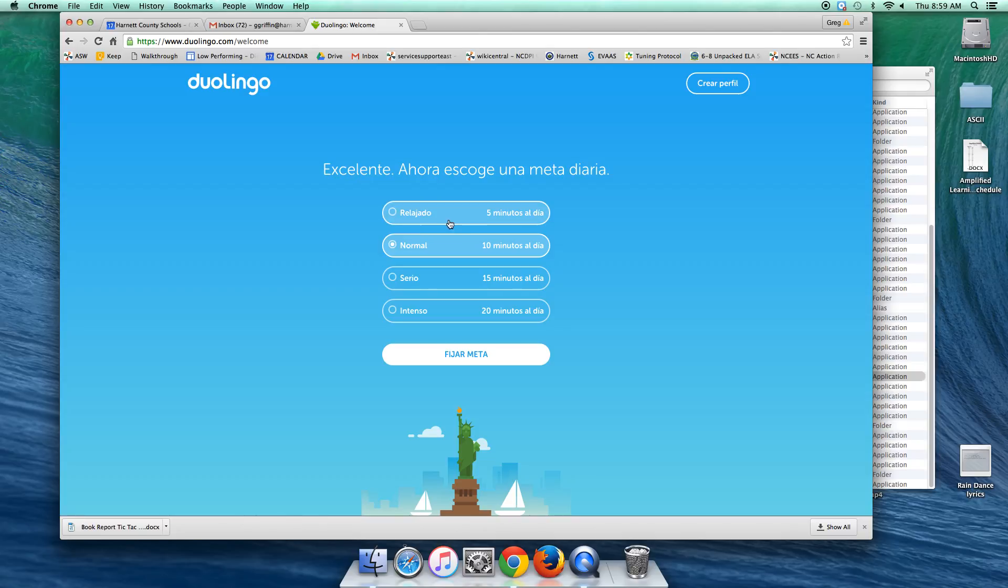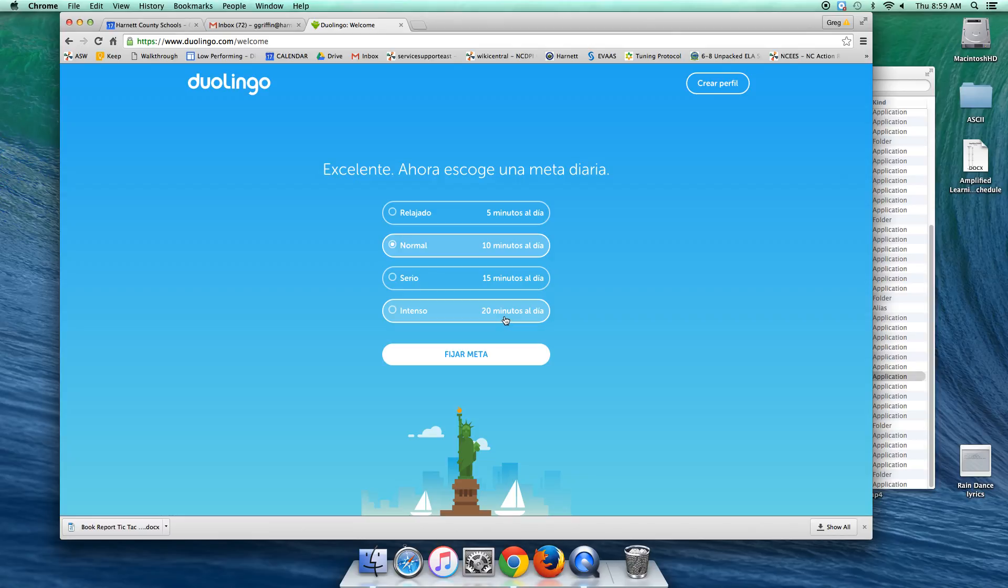Okay, so they're going to need to decide or select, do we want to shoot for five minutes a day, 10 minutes a day, 15 minutes a day, or 20 minutes a day? In the case of the student that does not speak any English at all, I would say Intenso, 20 minutes a day. And then it's free and it's automatic and he can work on that.